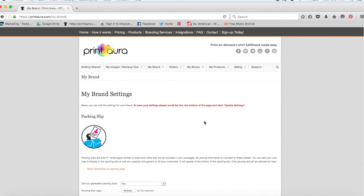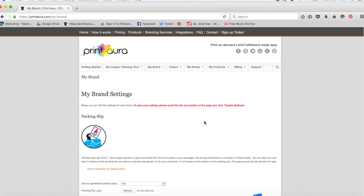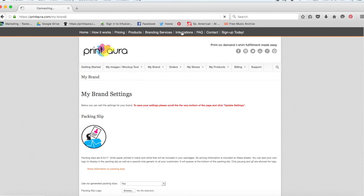So after you're done setting up your brand, you're going to want to choose a platform. When we say platform, we're just referring to an online selling platform. So a platform would be something like Shopify or Etsy or BigCommerce. If you're not sure which platform to choose, you can click here and look at our integrations.